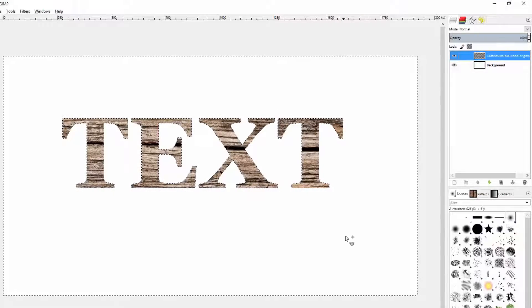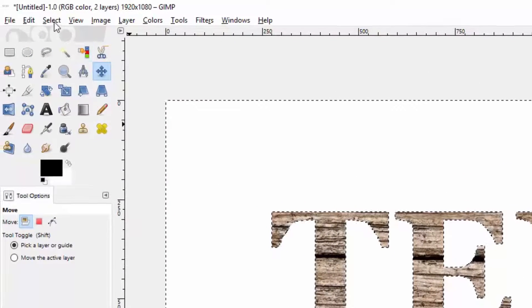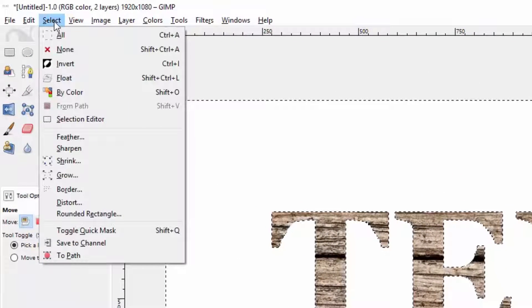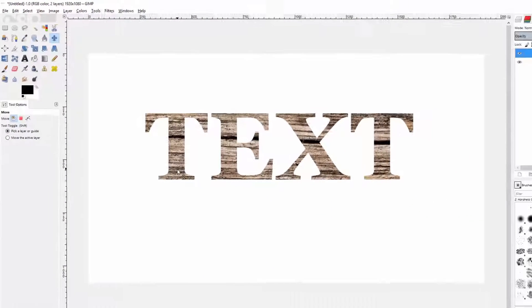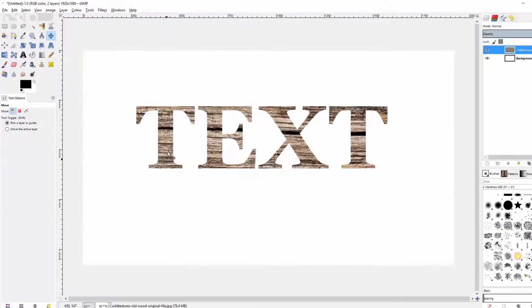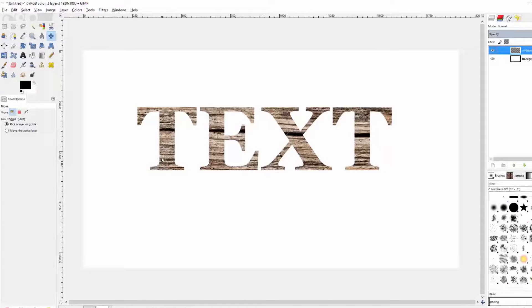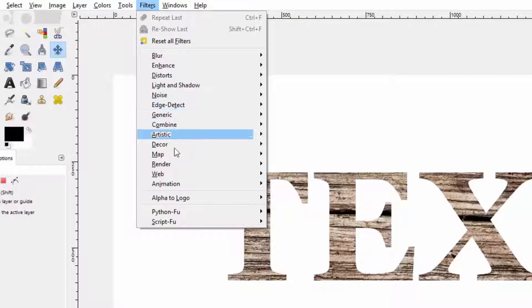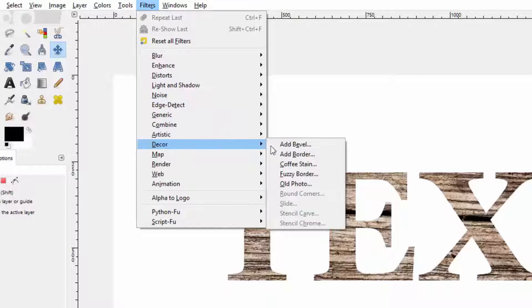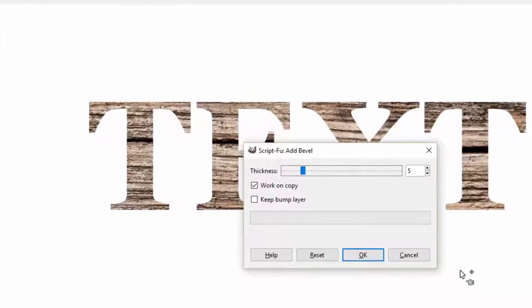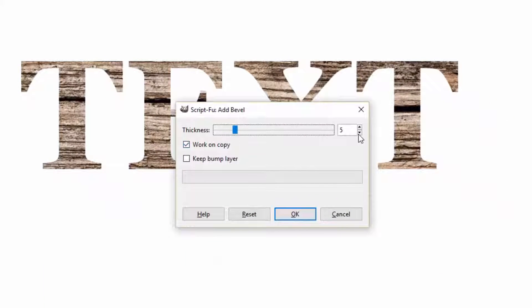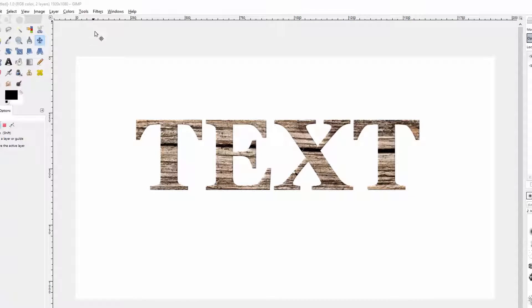I can leave the background on for now while we work. If we want to get rid of the marching ants we can go to Select, None. Now the text has the texture that we want but it's a little flat and we can make it look nicer. I want to go to Filters and then down to Decor and Add Bevel. The default thickness is five and you can increase that a little bit if you want to. I'm going to go to seven and I'm going to uncheck this Work on Copy and then click OK.